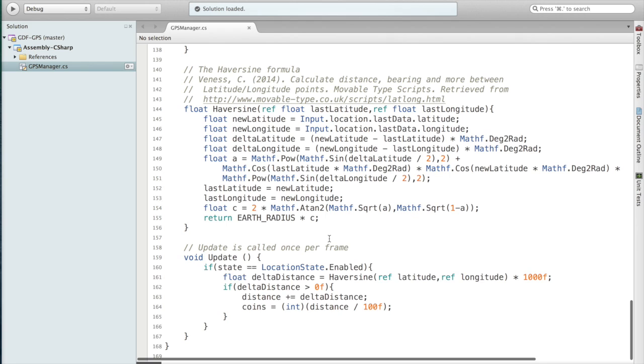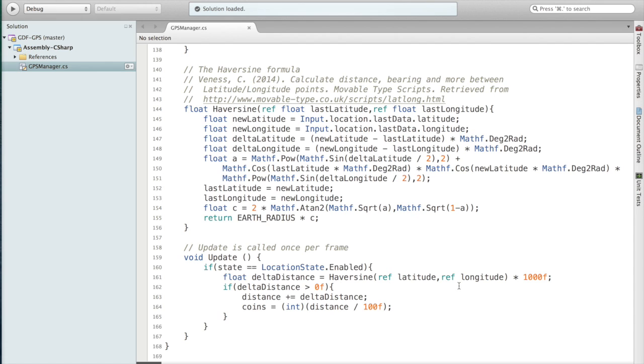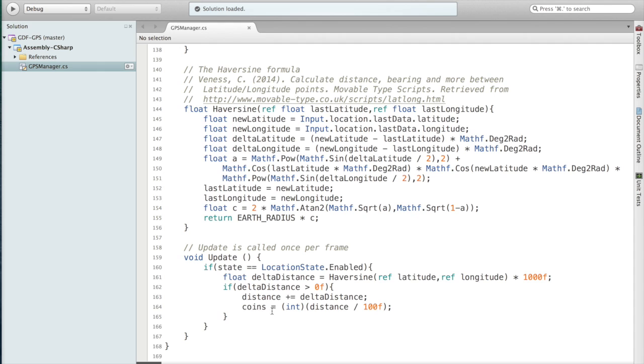And that's it, that gives you the distance in kilometers. Now for the purpose of the application I wanted it in meters, so after I get this value I multiply it by a thousand to convert to meters. Then I check if the distance I obtained is greater than zero, that way I'm not doing assignments if the distance hasn't changed. That said, I add to the distance and then I calculate coins again, which as I mentioned is every 100 meters I add a coin.